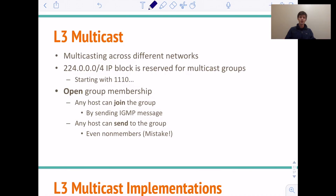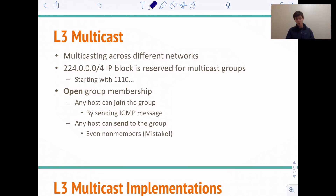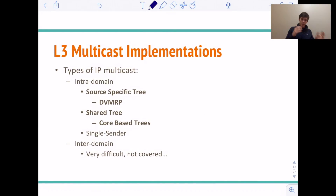L3 multicast is a different story — here we're multicasting across different networks. A necessary detail: how do routers know what addresses are multicast? There's a particular IP block reserved for multicast groups: 224.0.0.0/4, so anything starting with 1110 is a multicast address. These multicast groups have open group membership — anyone can join the group by sending an IGMP message, and also any host can send to the group, which according to Scott is a big mistake. There are a couple different kinds of multicast implementations: intradomain, within a single domain, and interdomain, between different domains. We're not going to talk about interdomain multicast because it's a very difficult problem — we'll focus on intradomain, with two approaches: source-specific trees using DVMRP, and a shared tree using core-based trees.